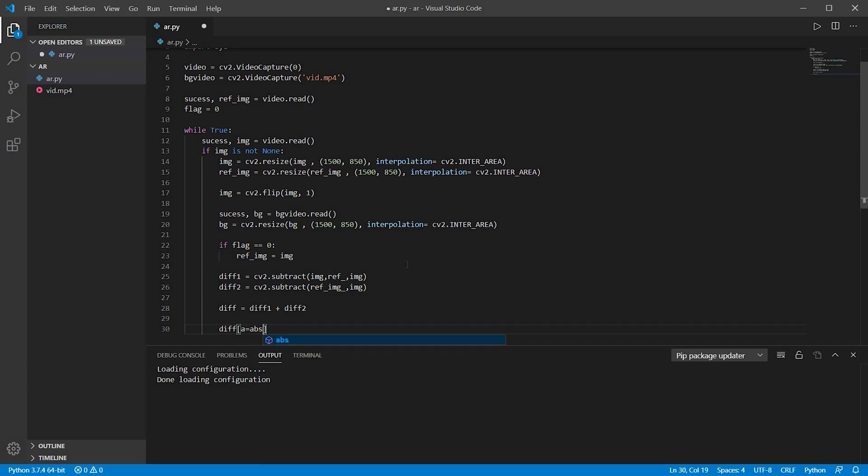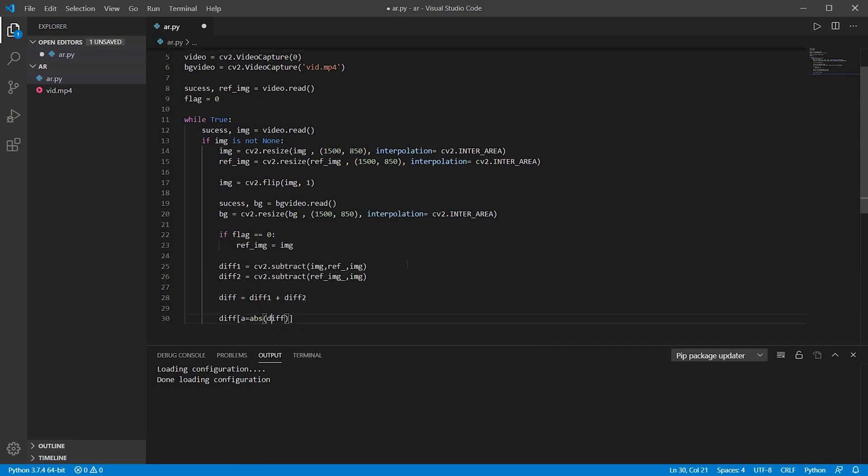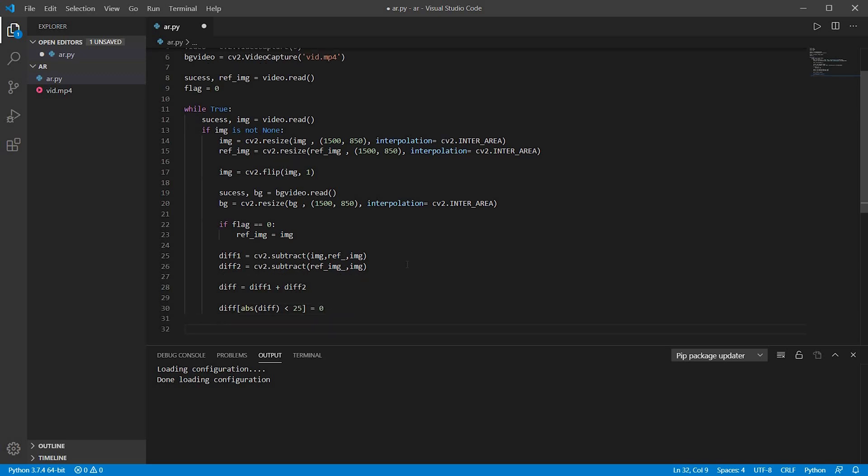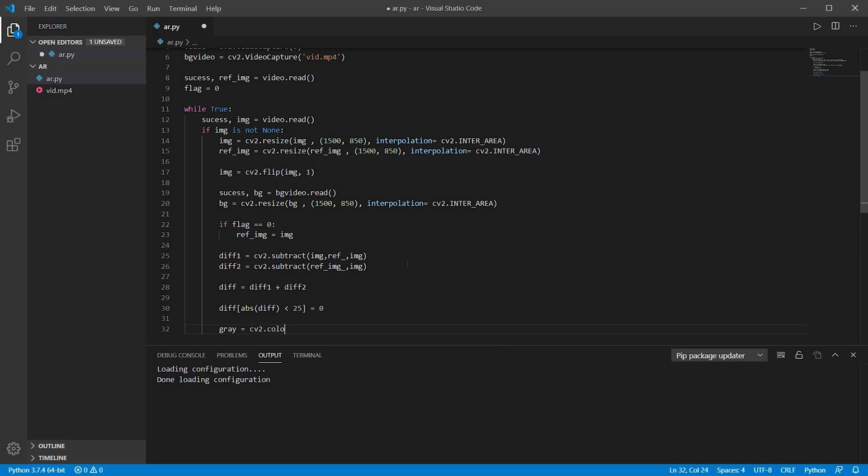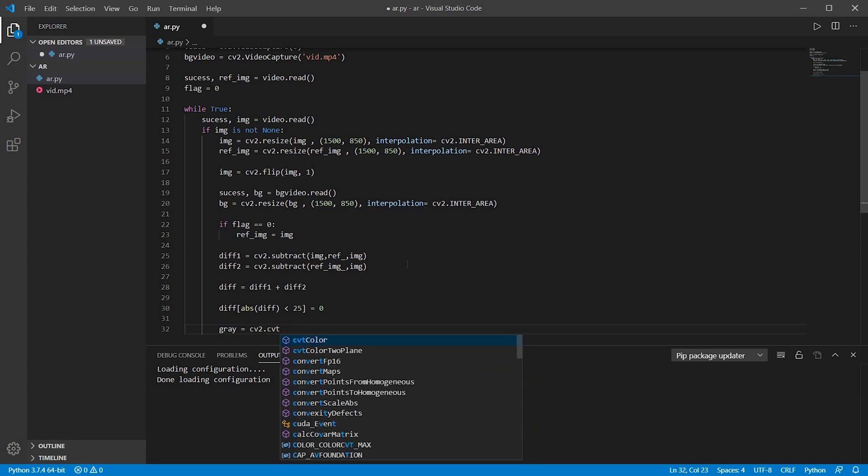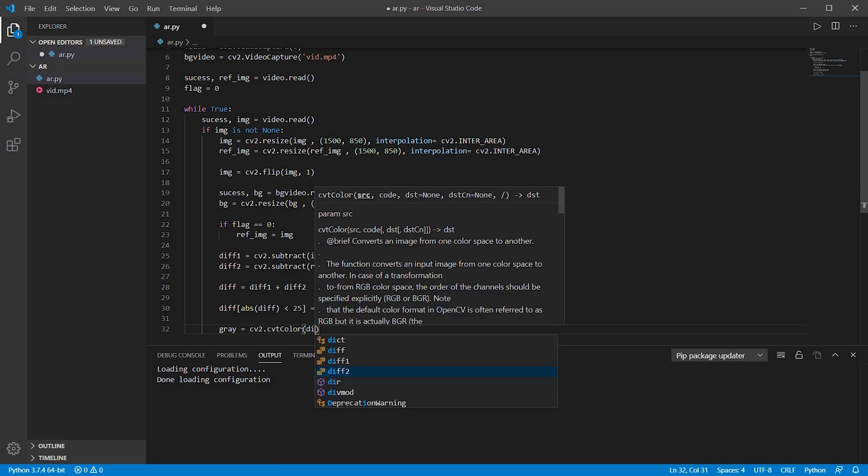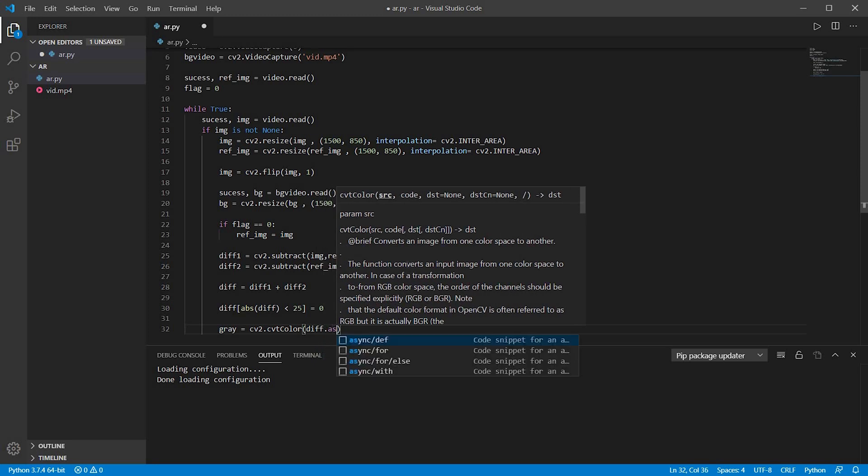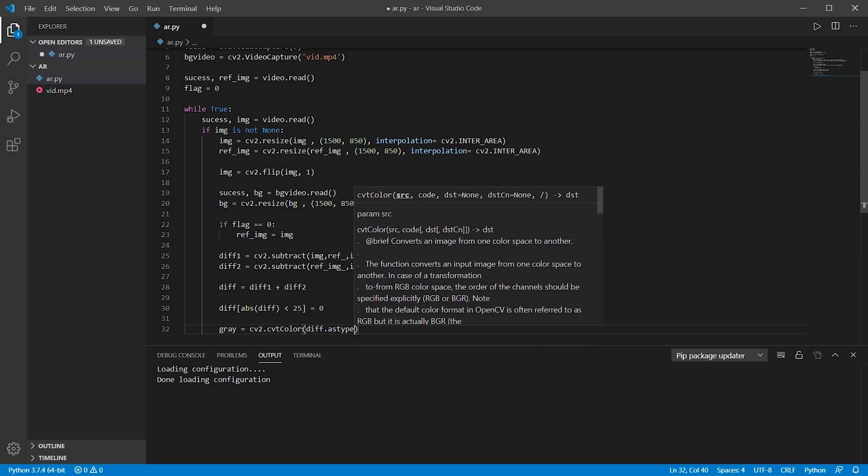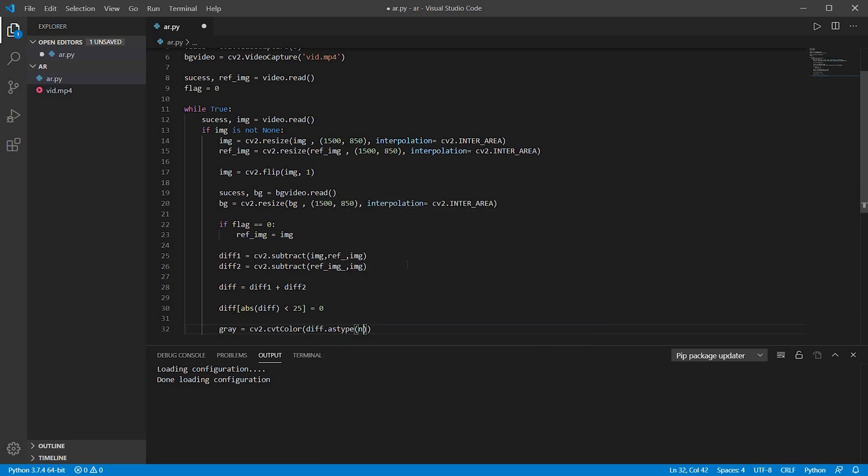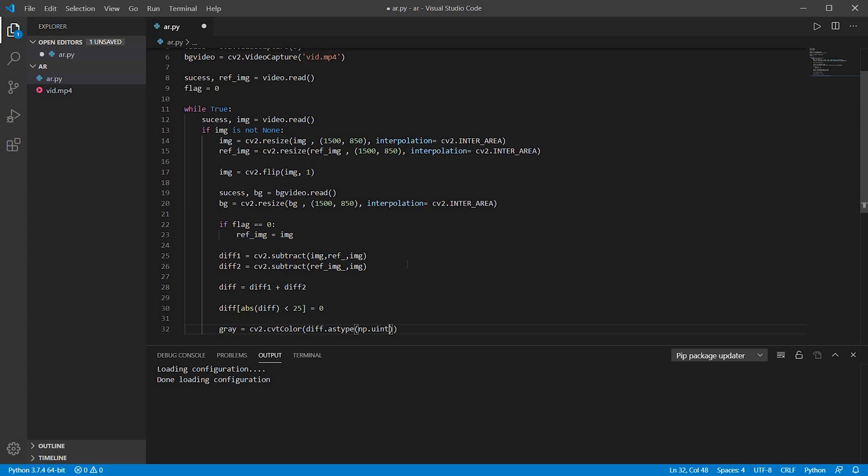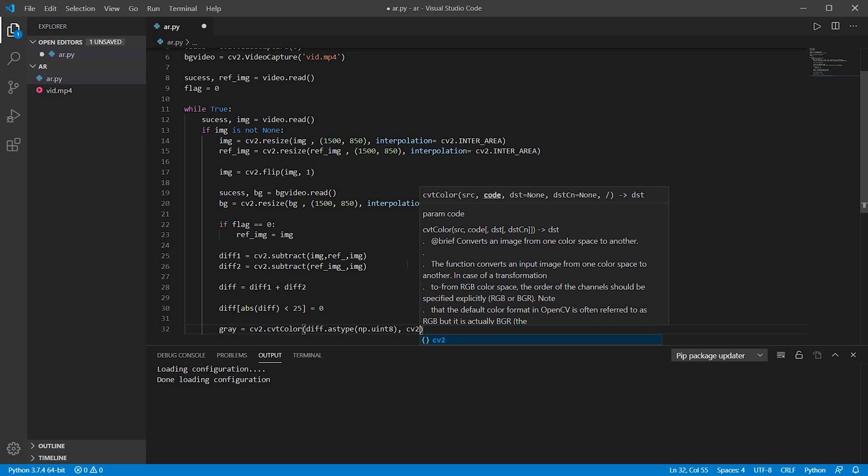Now I will just convert it into absolute value. And if the absolute difference is less than 25, it will be equal to zero. You can change the value 25 between 25 and 40 according to your requirement. That value will determine the change in the background. If you keep a lower value, it will determine the slightest change, and a higher value will determine a great change.